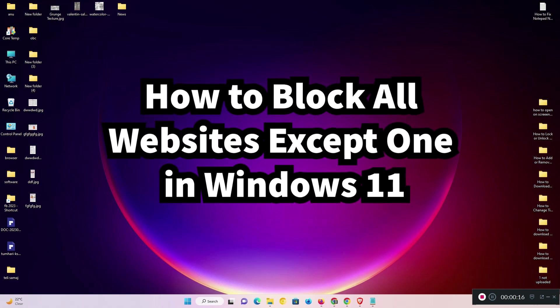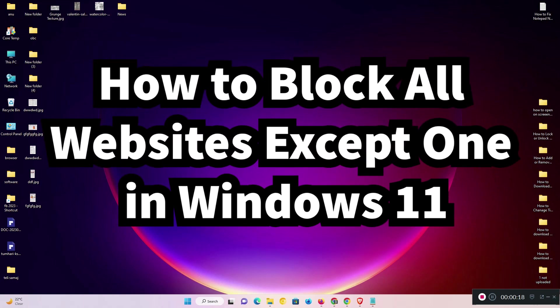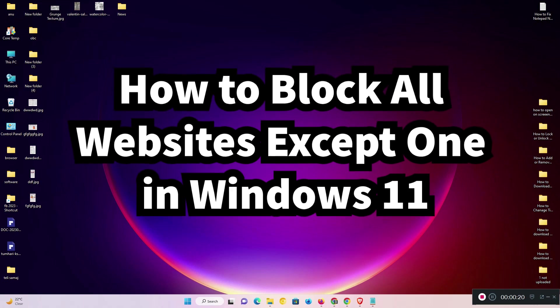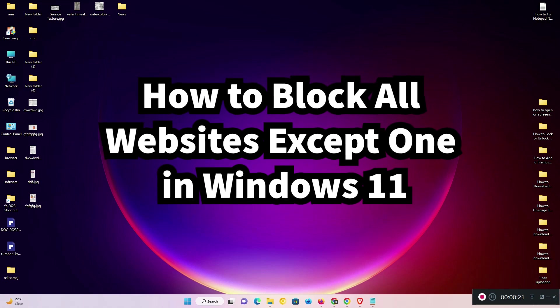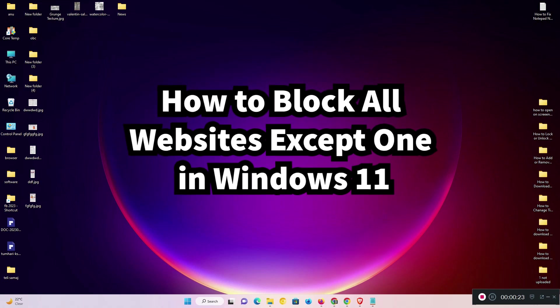Hello guys, welcome to you. Today I'm going to share with you how to block all websites except one on Windows 11 PC or laptop.